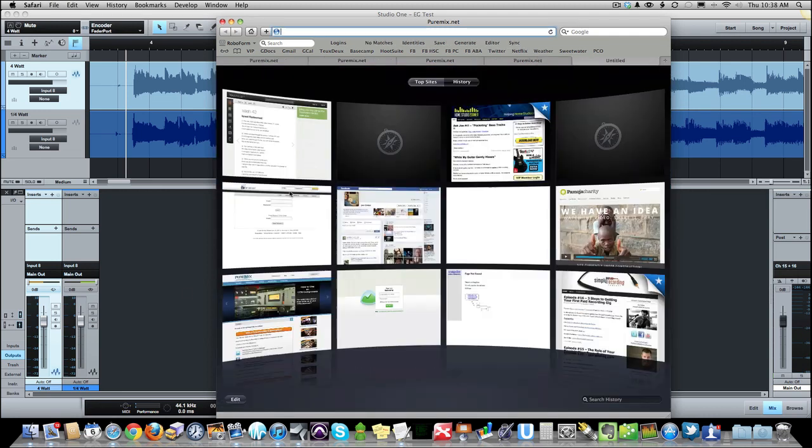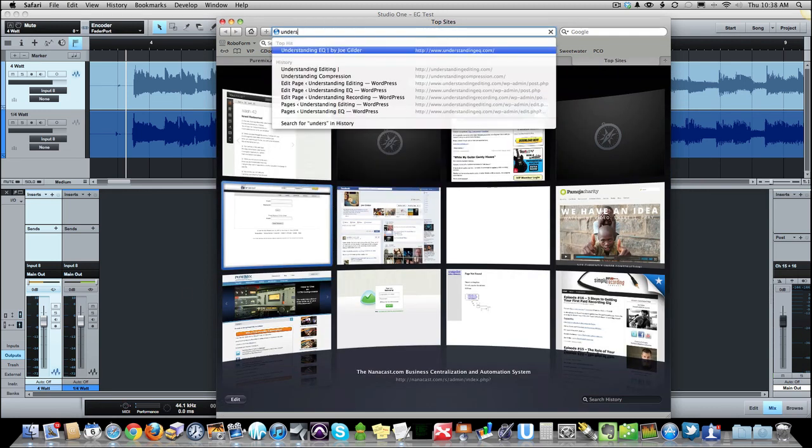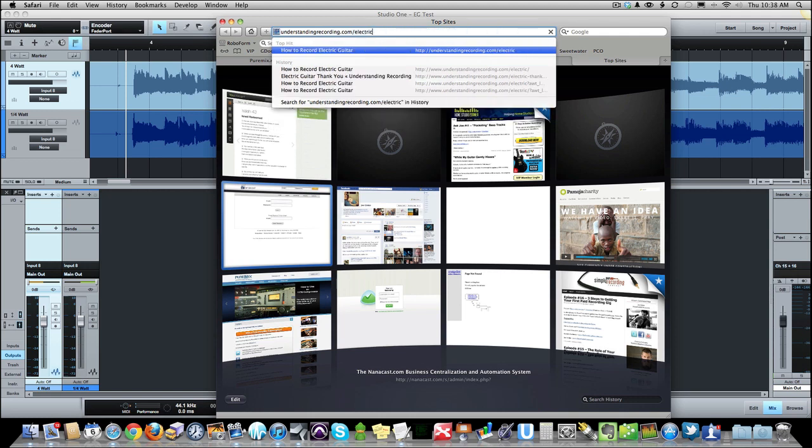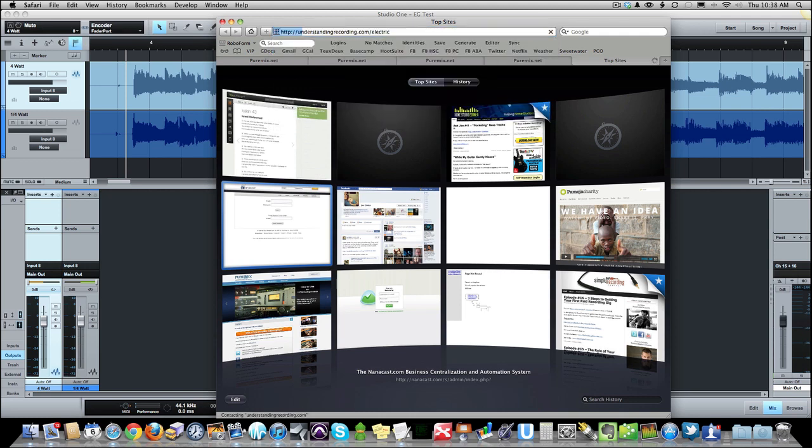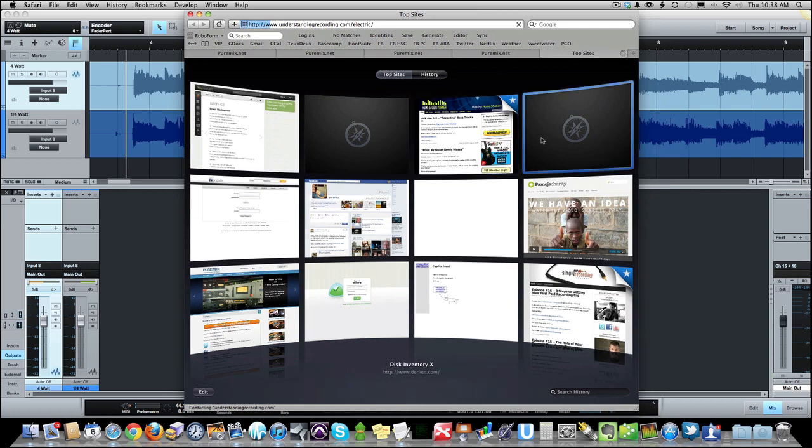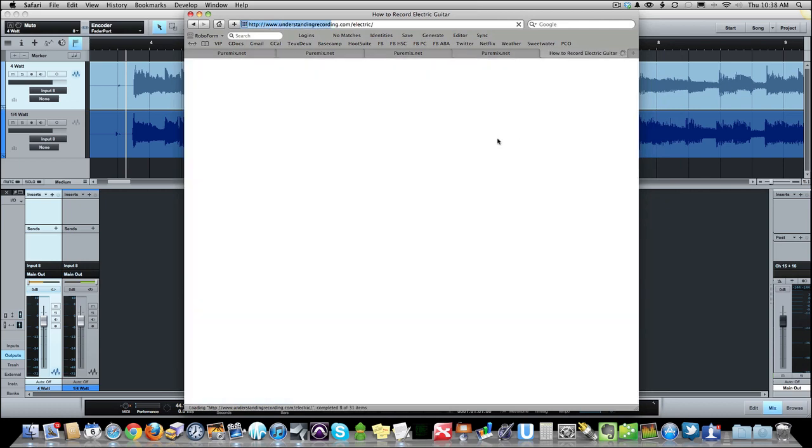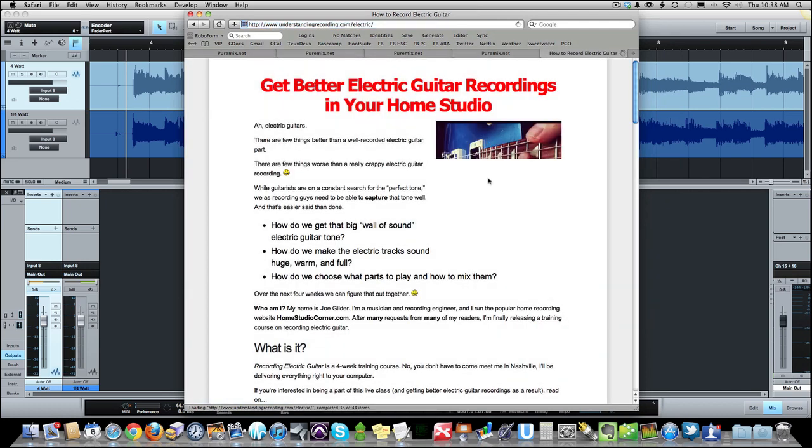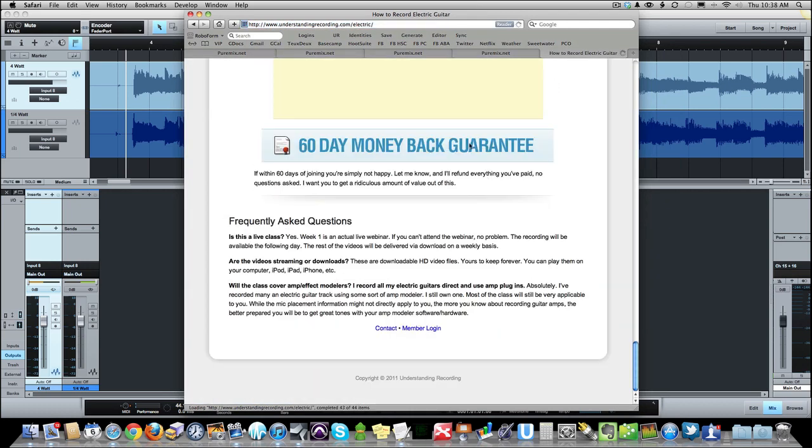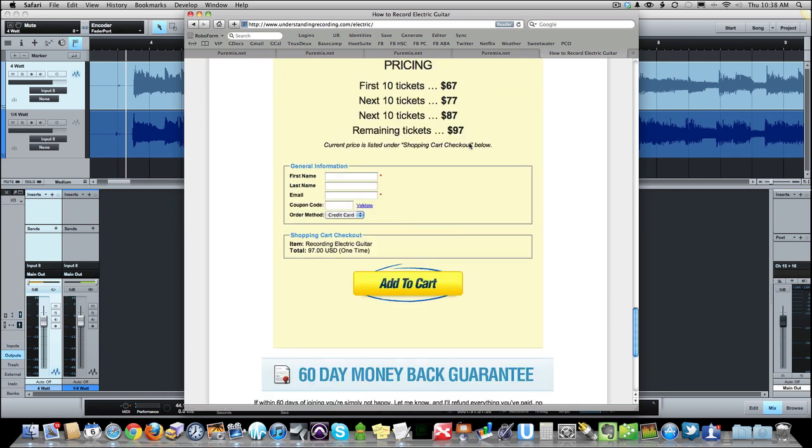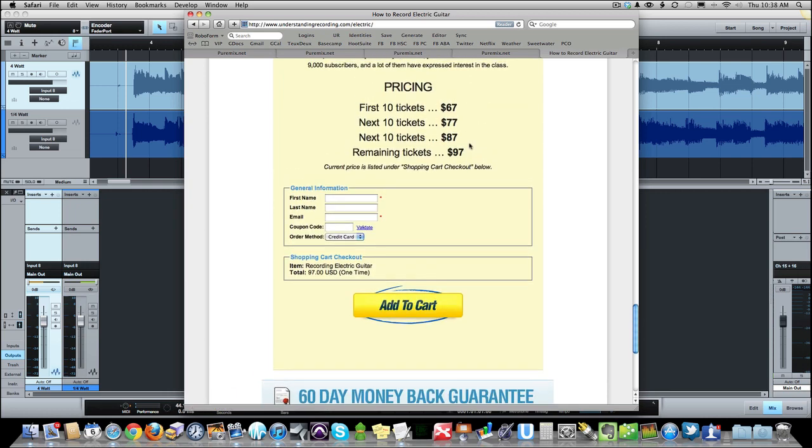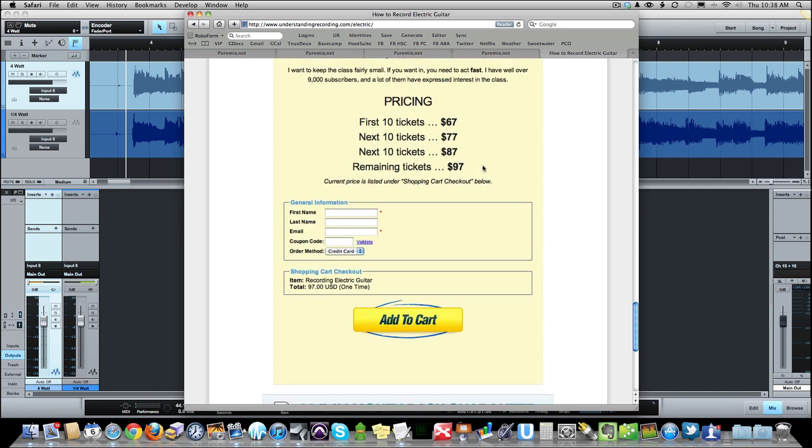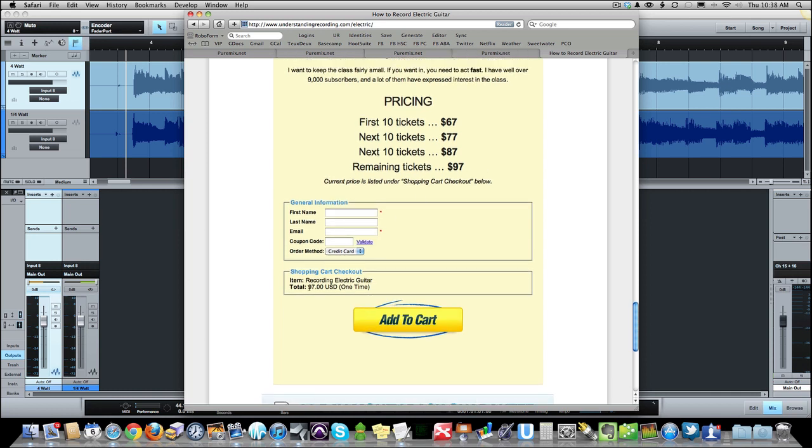Head over to understandingrecording.com/electric and it'll pop up and you'll see where you can sign up. So it's going to be a fun class. It's a live class. The first week is a webinar, and then the next three weeks will be delivered via video of me recording in my studio, mixing electric guitar and doing all that stuff. So there's still time to join. The price is 97 bucks and I'd love to have you be a part of it. So thanks again for being a subscriber. Really appreciate it. And we'll see you next time.